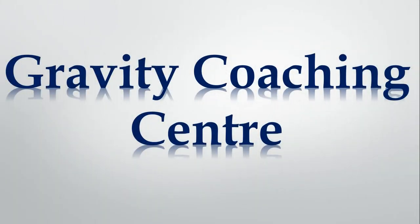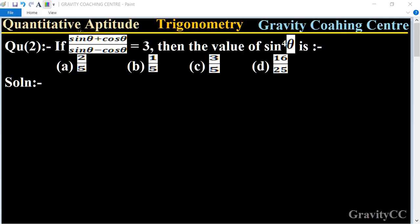Welcome to our channel Gravity Coaching Center, Quantitative Aptitude chapter: Trigonometry, question number two. If sine theta plus cos theta upon sine theta minus cos theta equals three, then the value of sine to the power four theta is what?